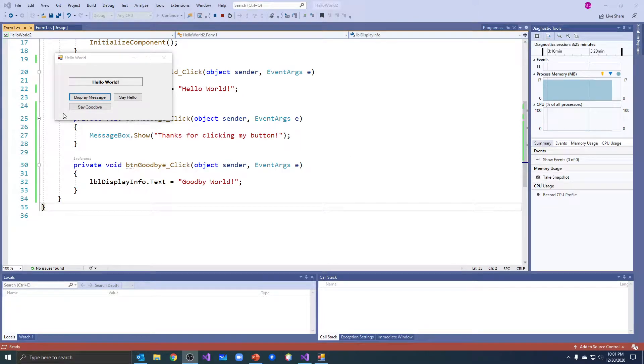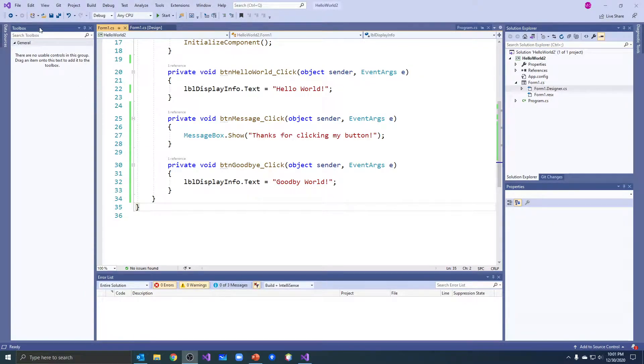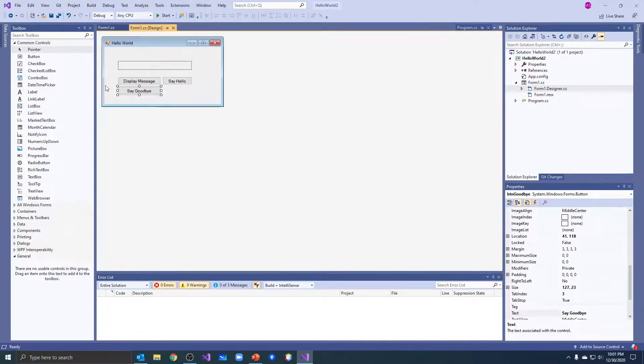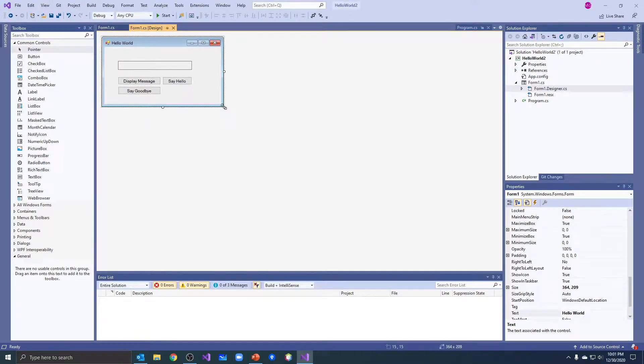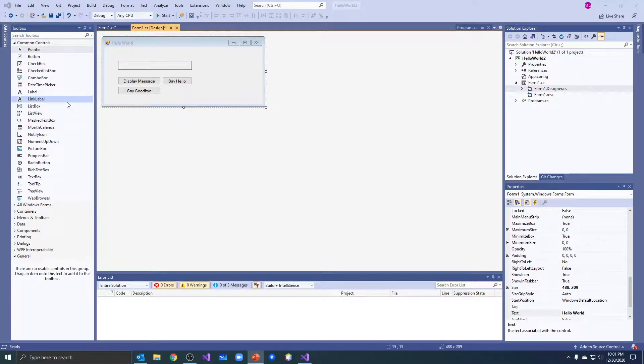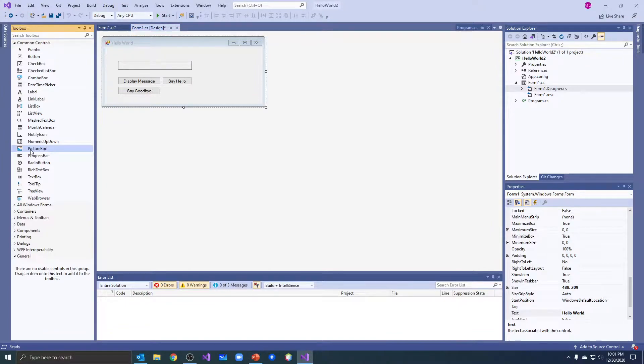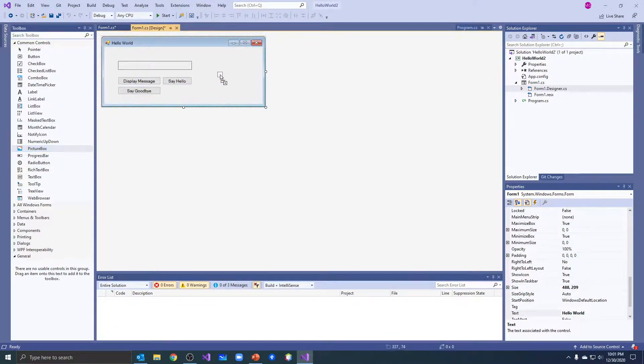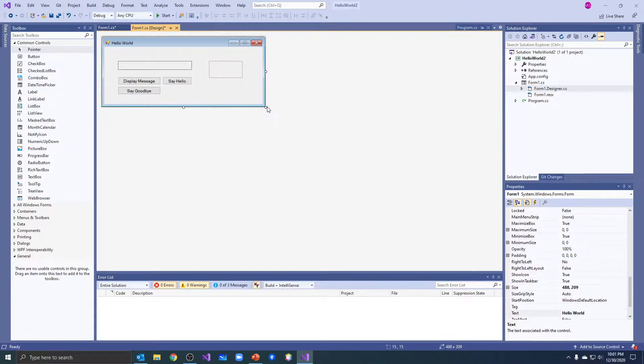Okay, we're going to look at the picture box control. I'm going to stop my program there. Let's go over here and we're going to add a picture box. So there's the control, I can drag it onto my form, I'll put it right here, I can size it to the size I want.